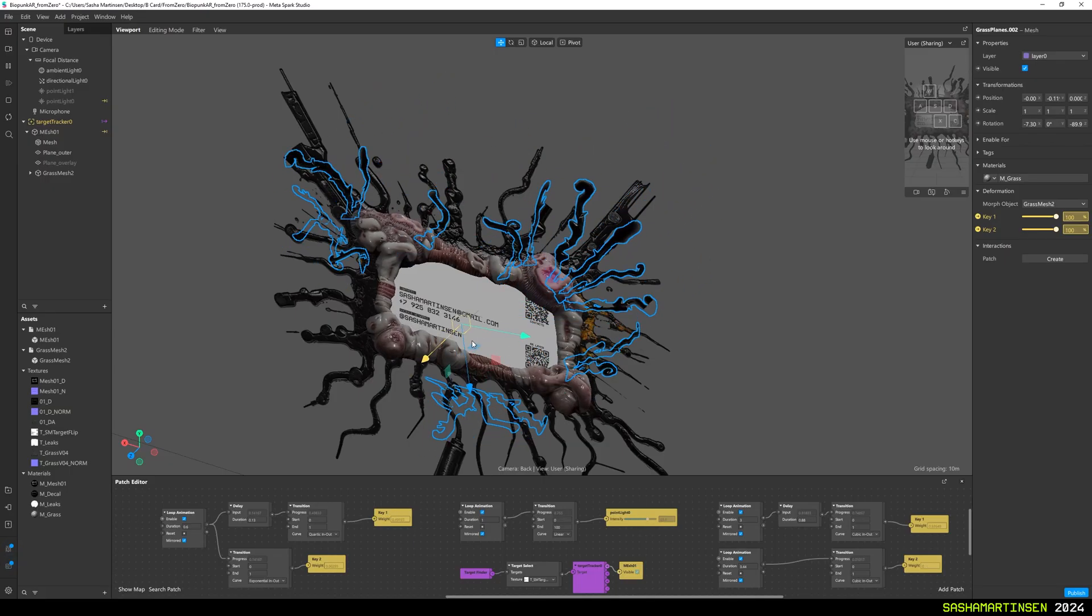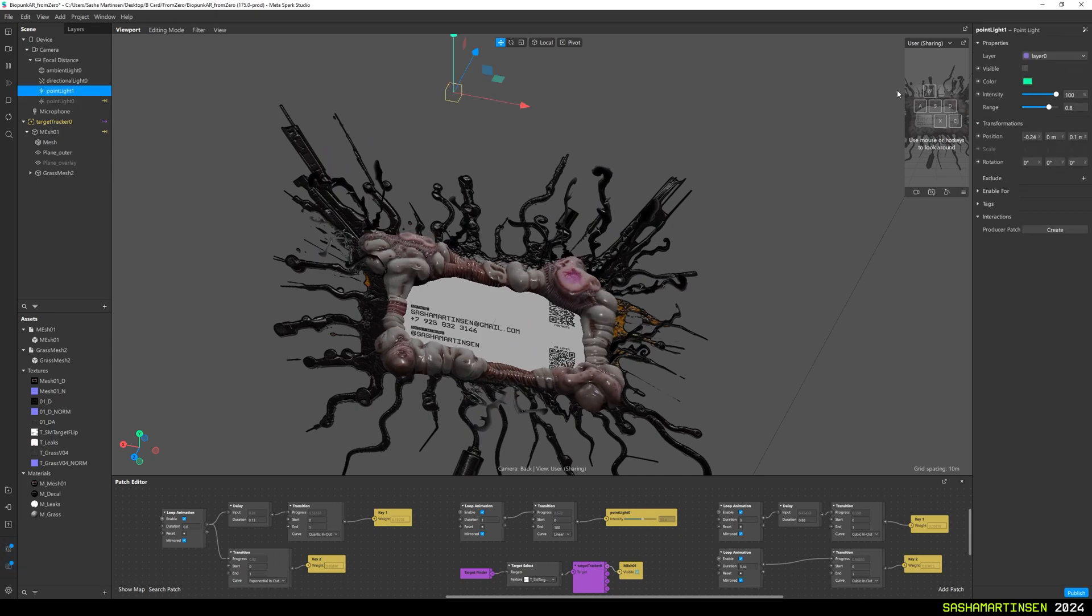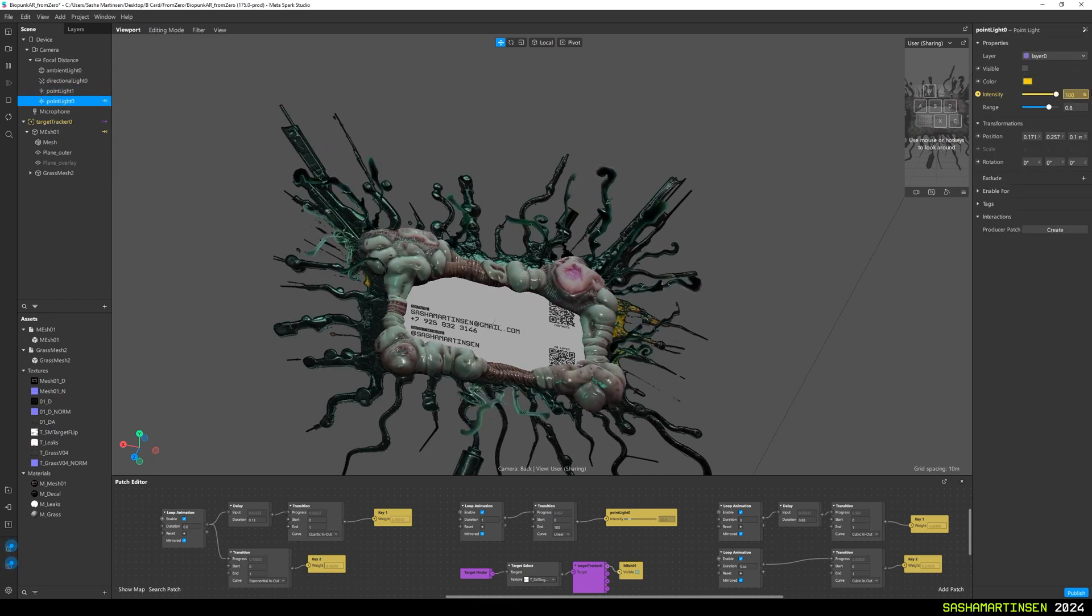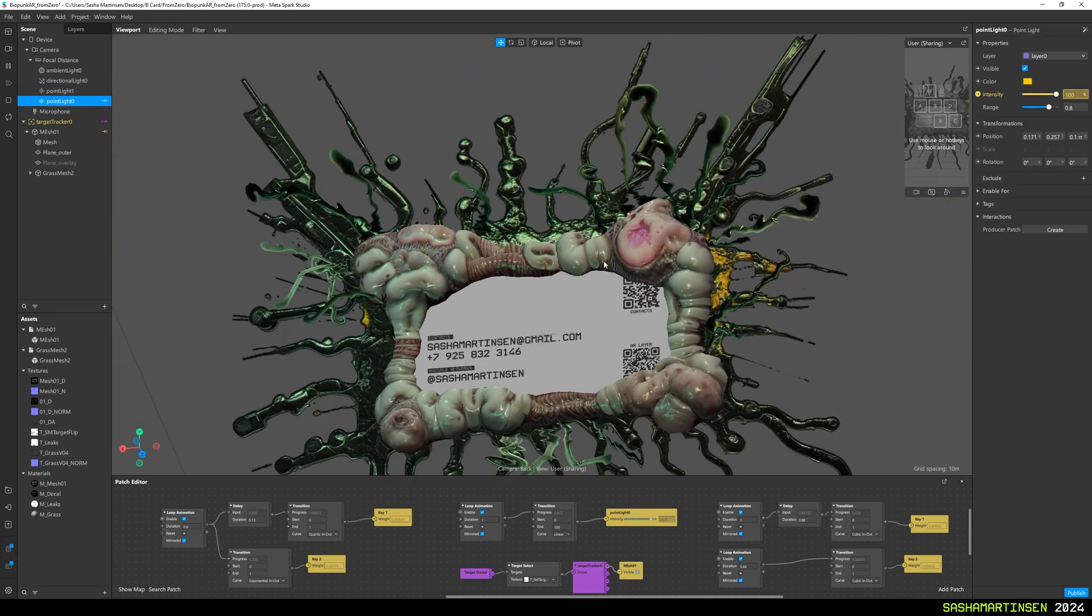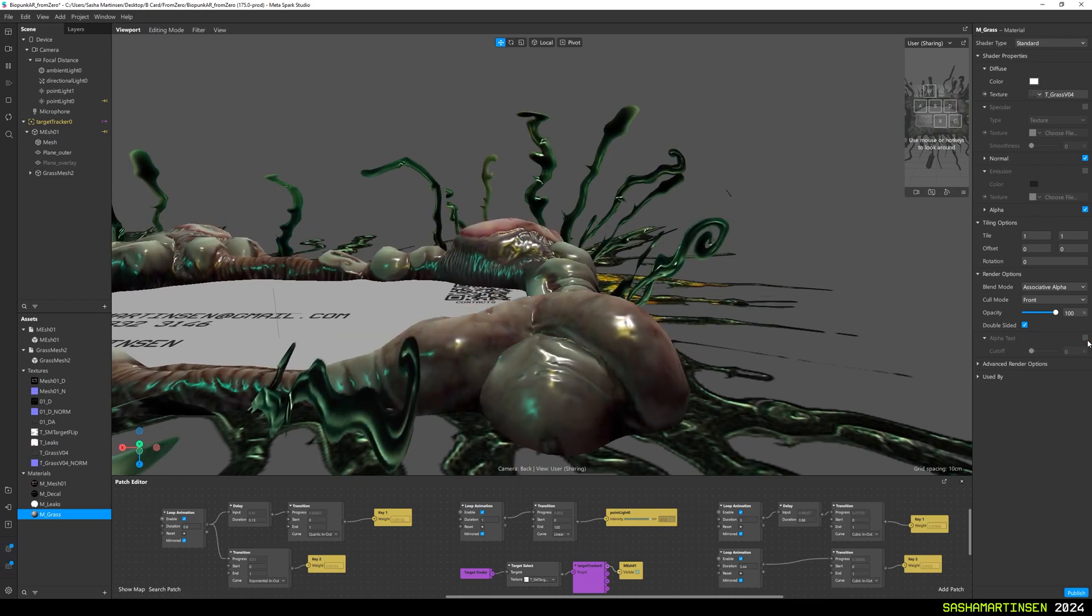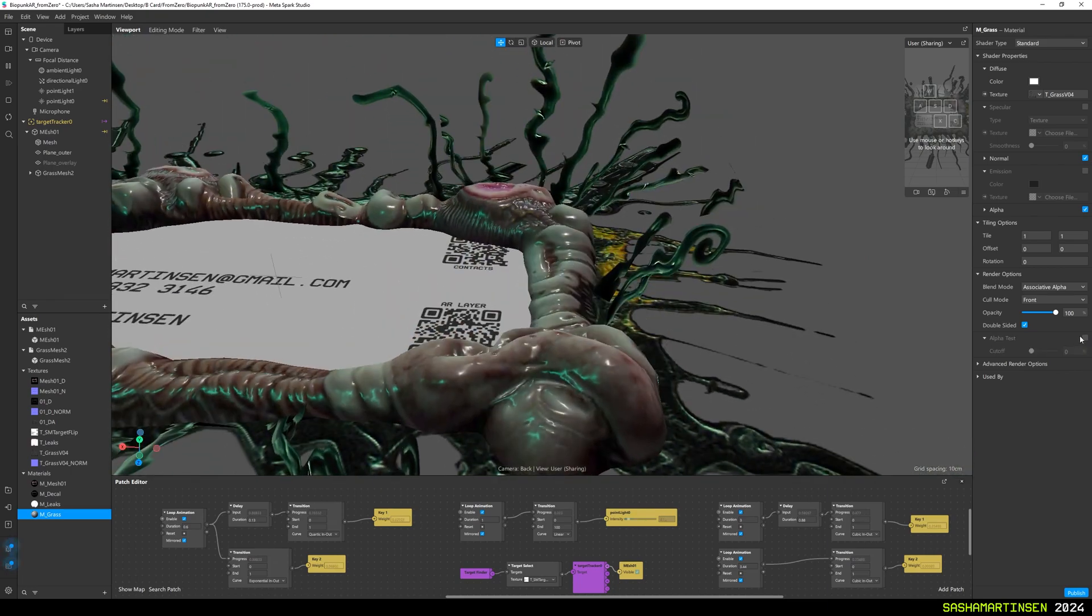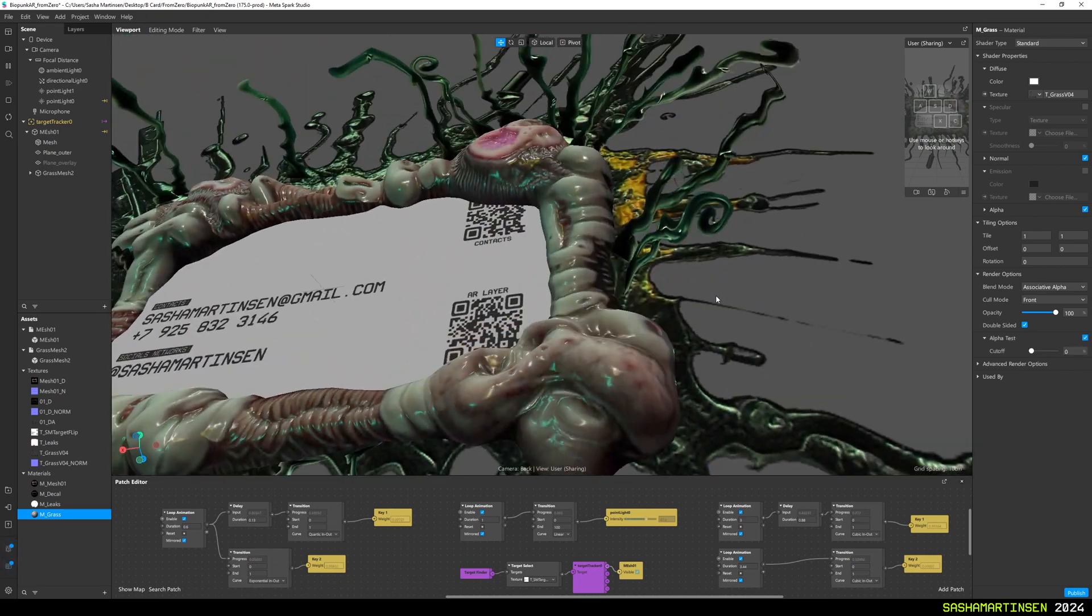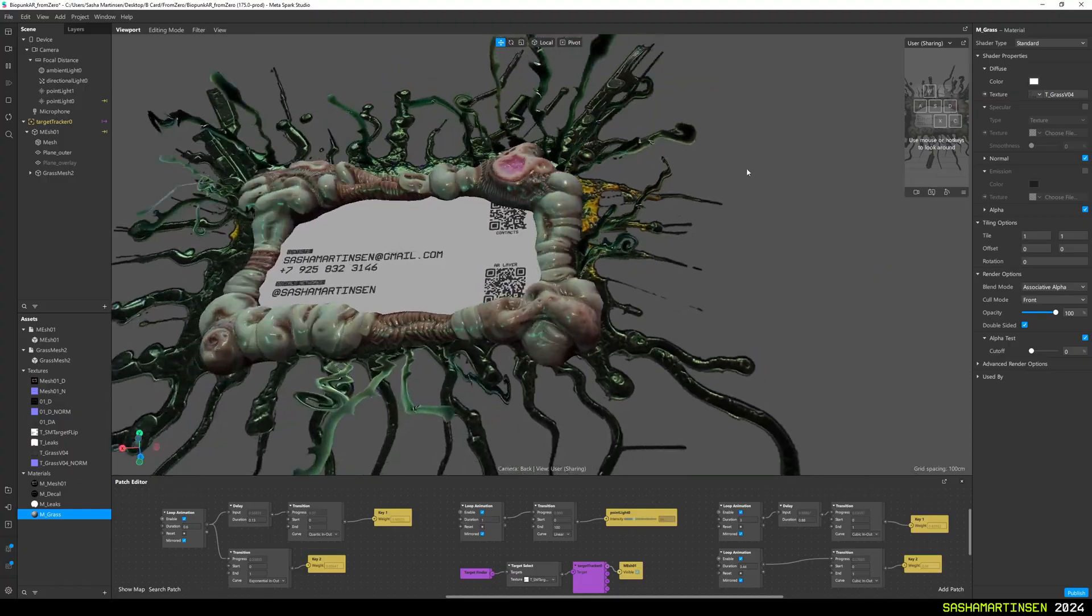Then imported all the stuff to Spark AR. Drop a couple of point lights, and that's pretty much it. And don't forget to enable alpha test to get rid of transparency issues on overlapping meshes.